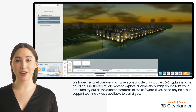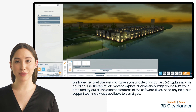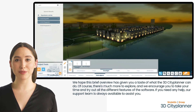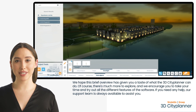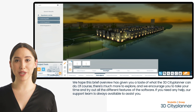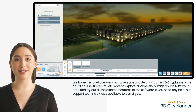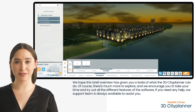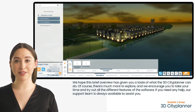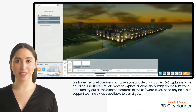We hope this brief overview has given you a taste of what the 3D CitiPlanner can do. There's much more to explore and we encourage you to take your time and try out all the different features of the software. If you need any help, our support team is always available to assist you.